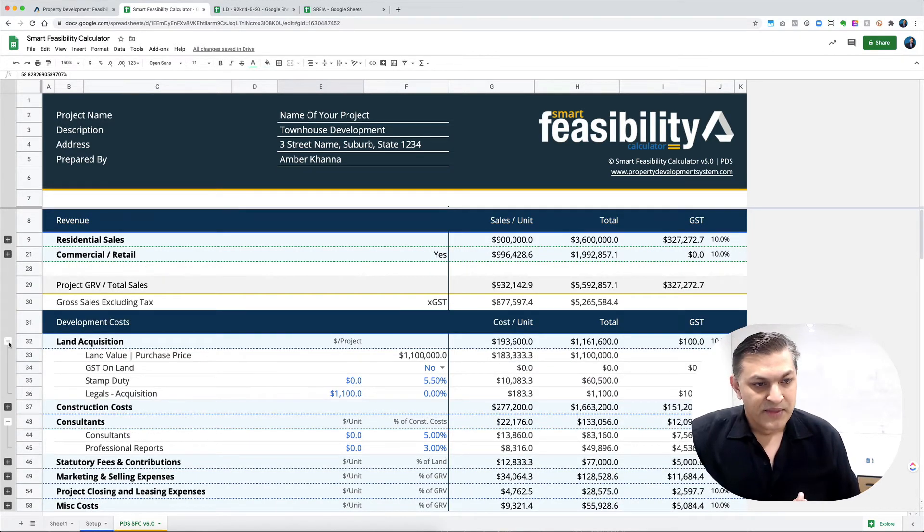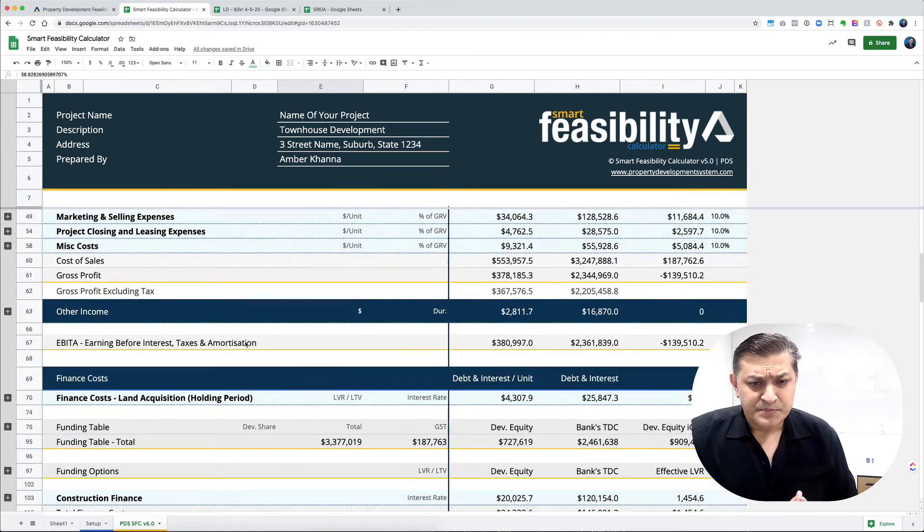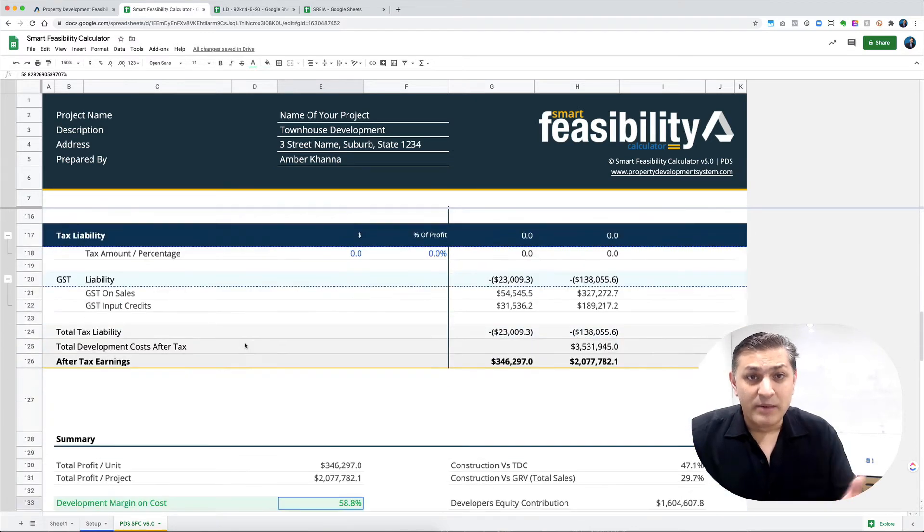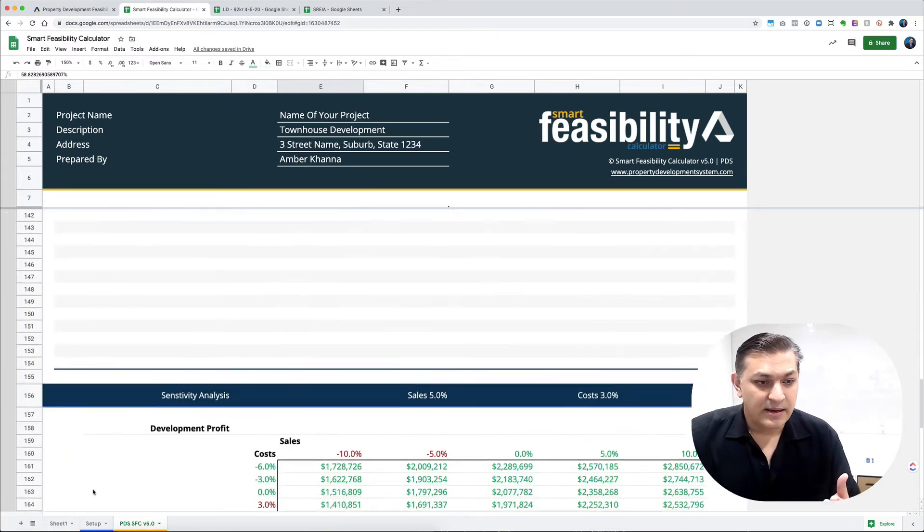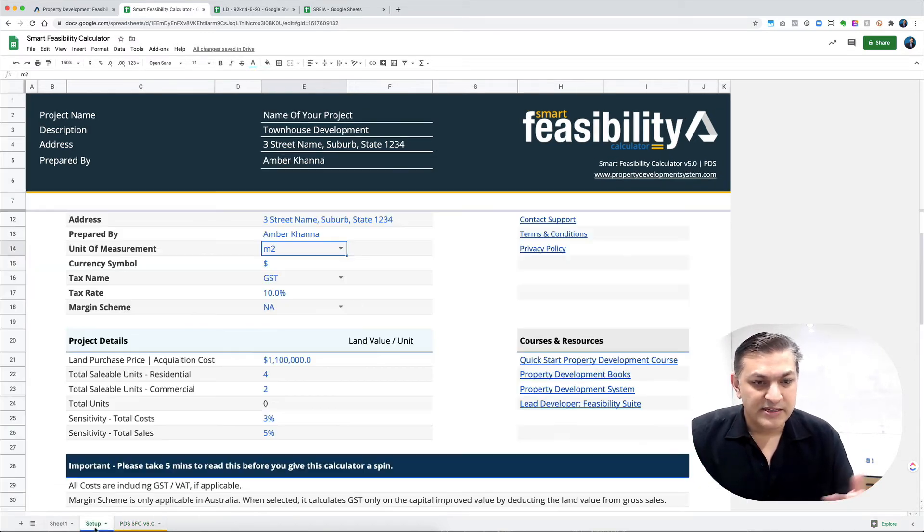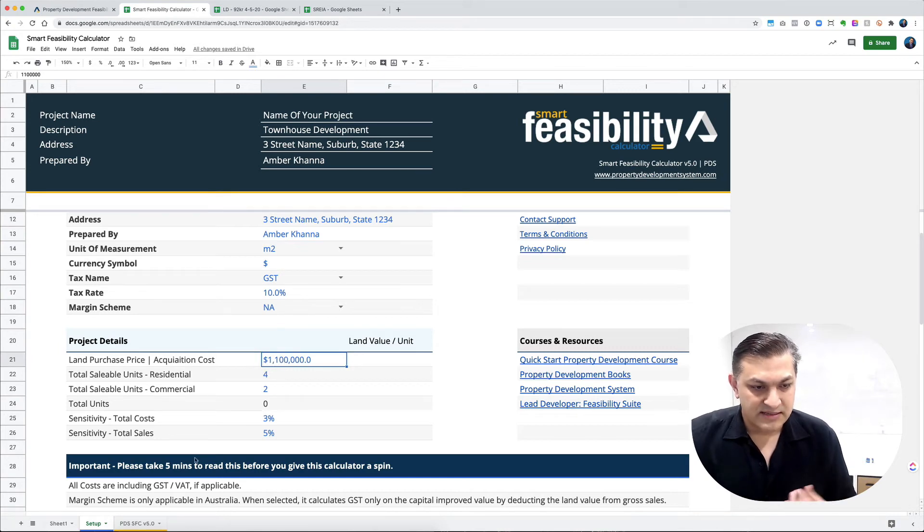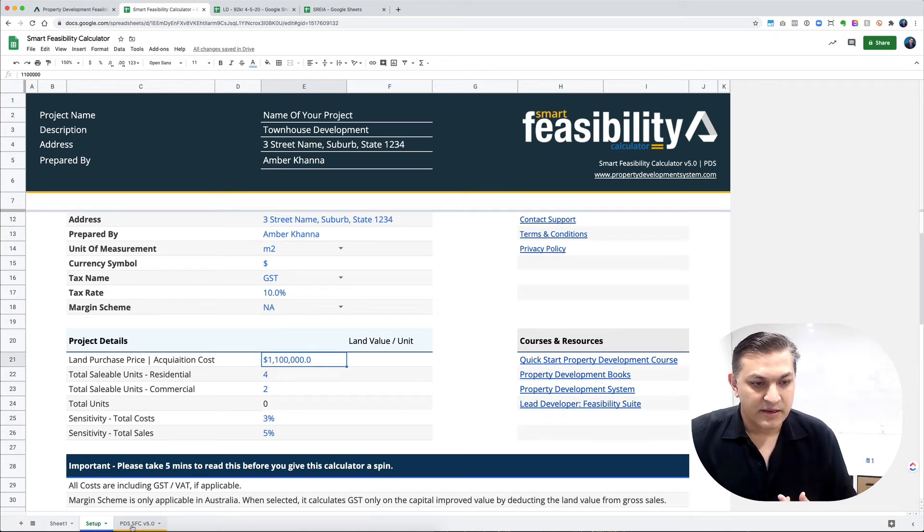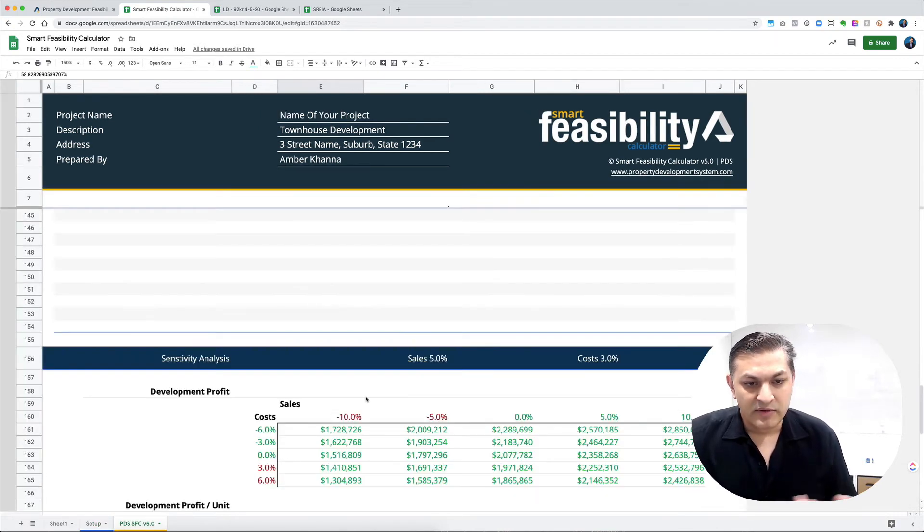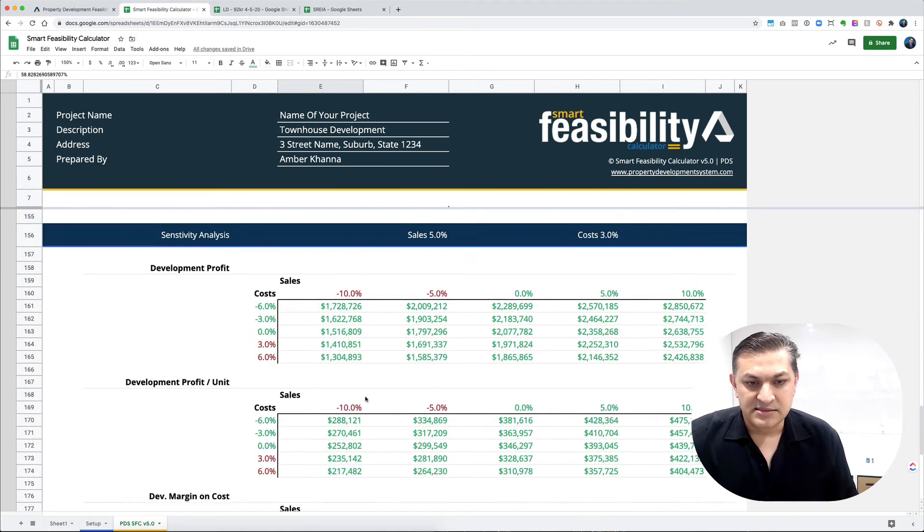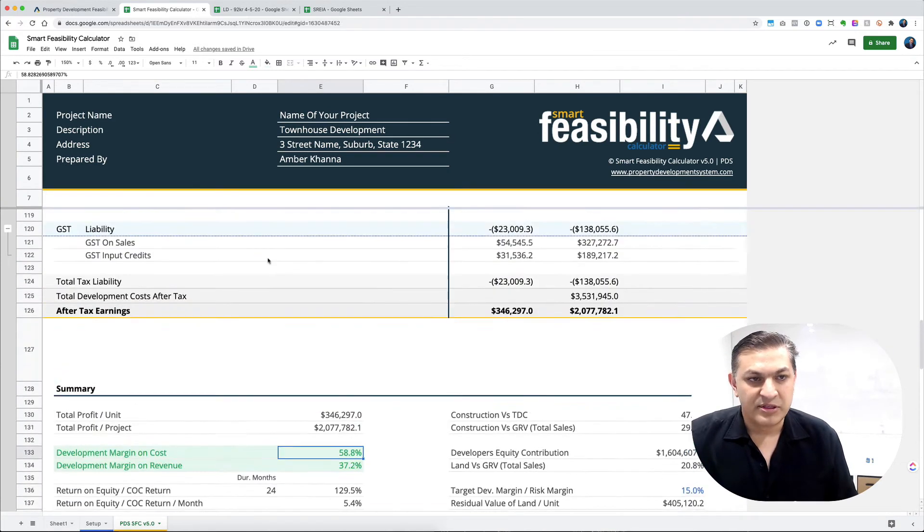It's one page. The first page is basically just setup details where you put in the land acquisition cost and the number of units you're developing. Over here, everything fits into one page and it's super powerful.